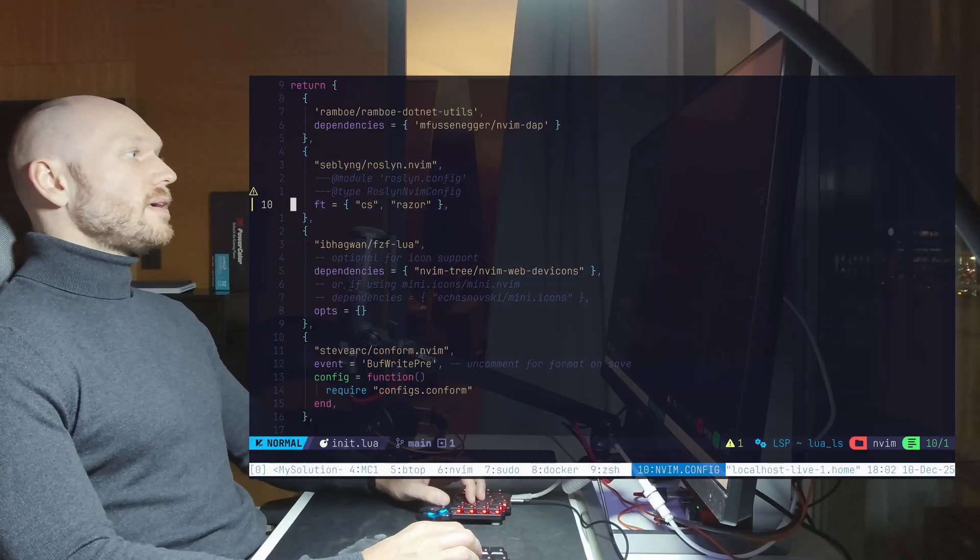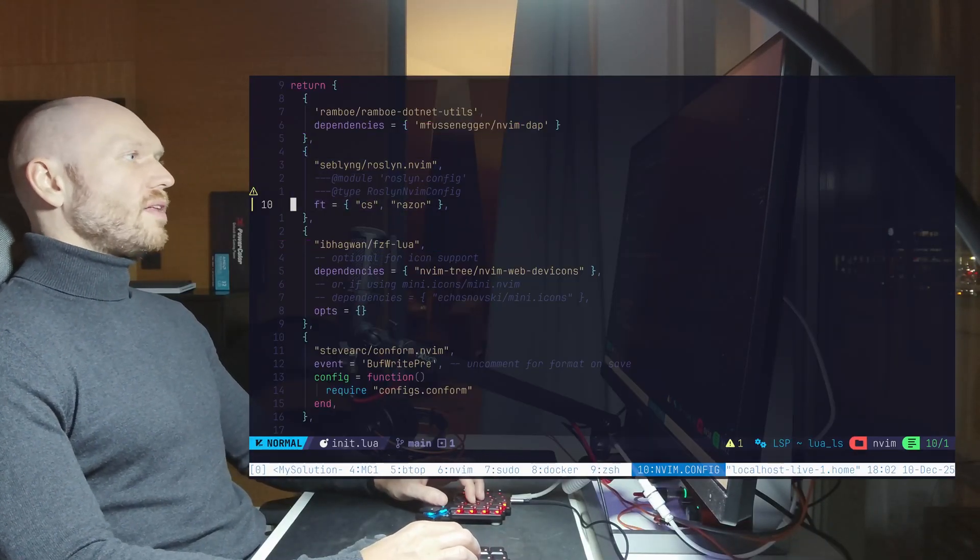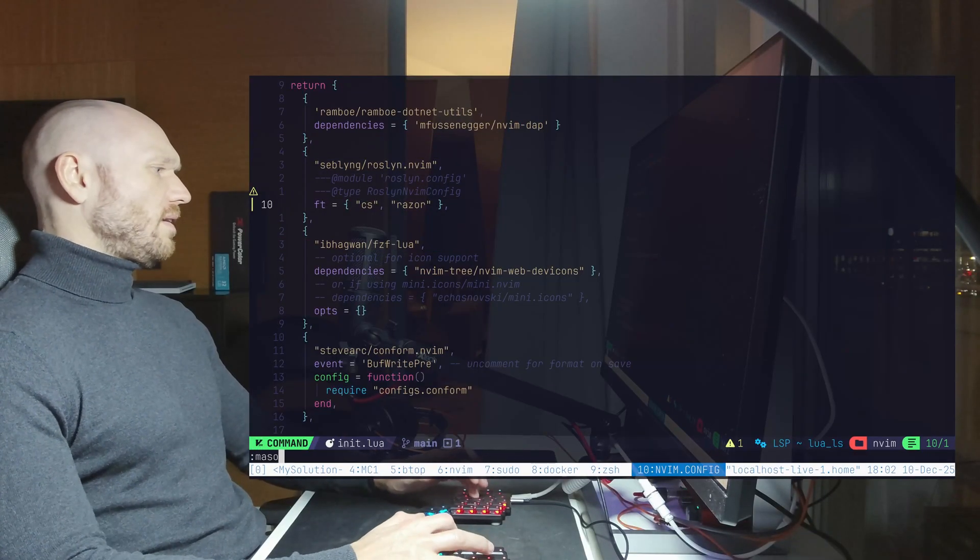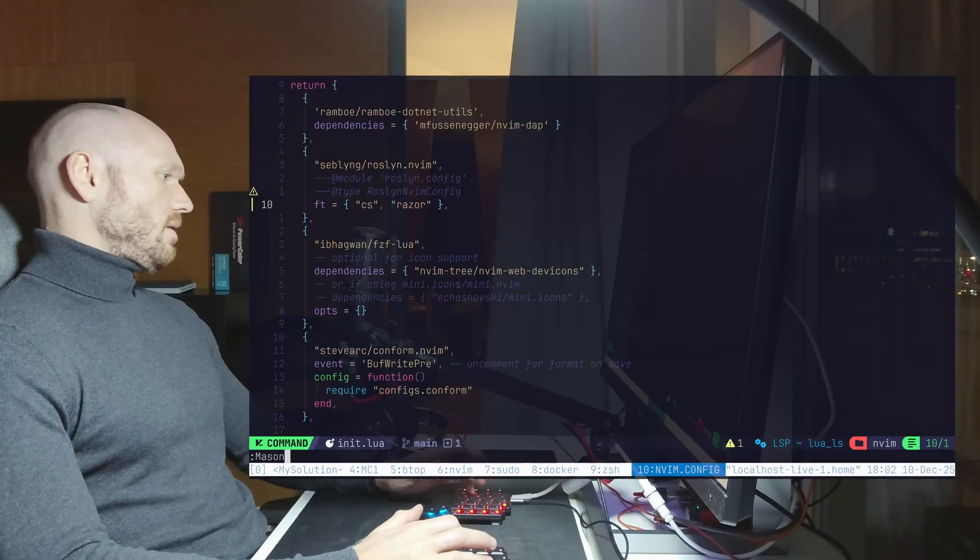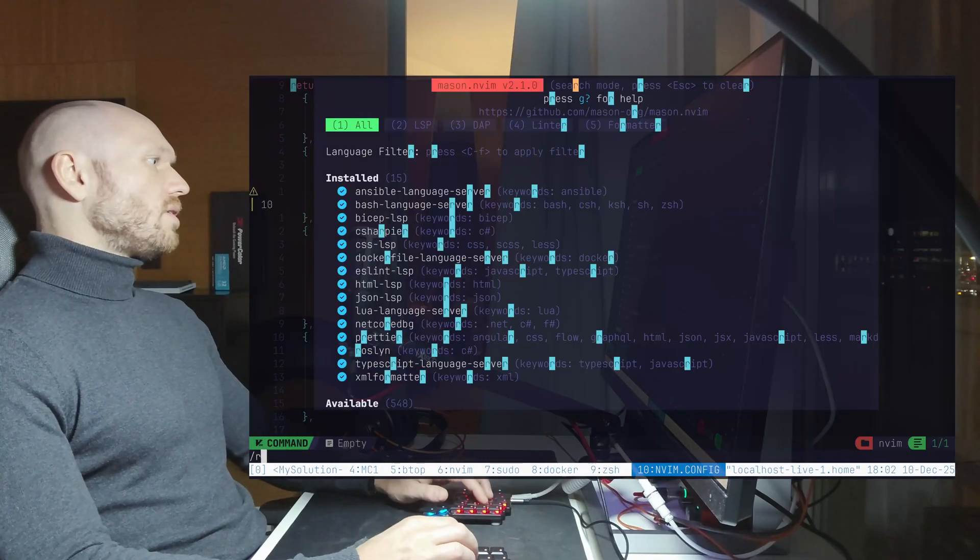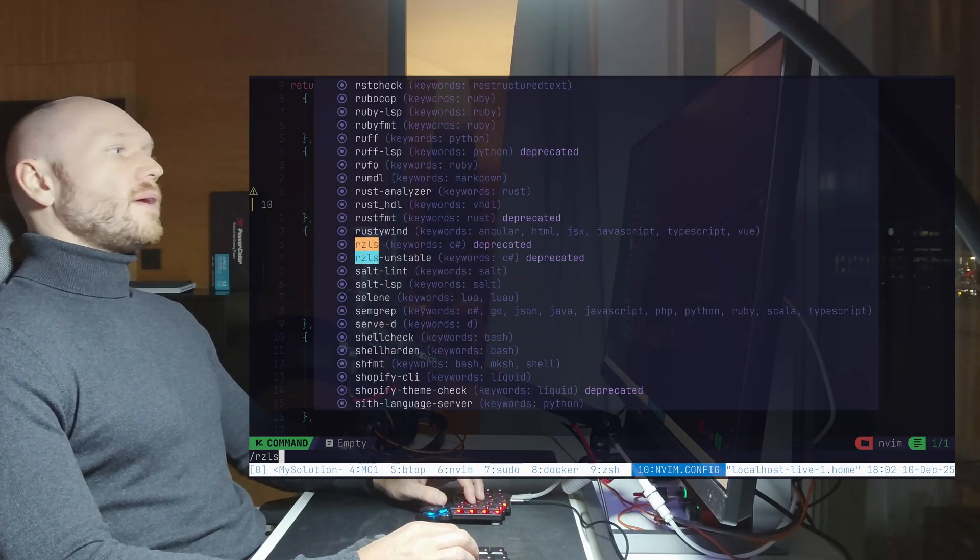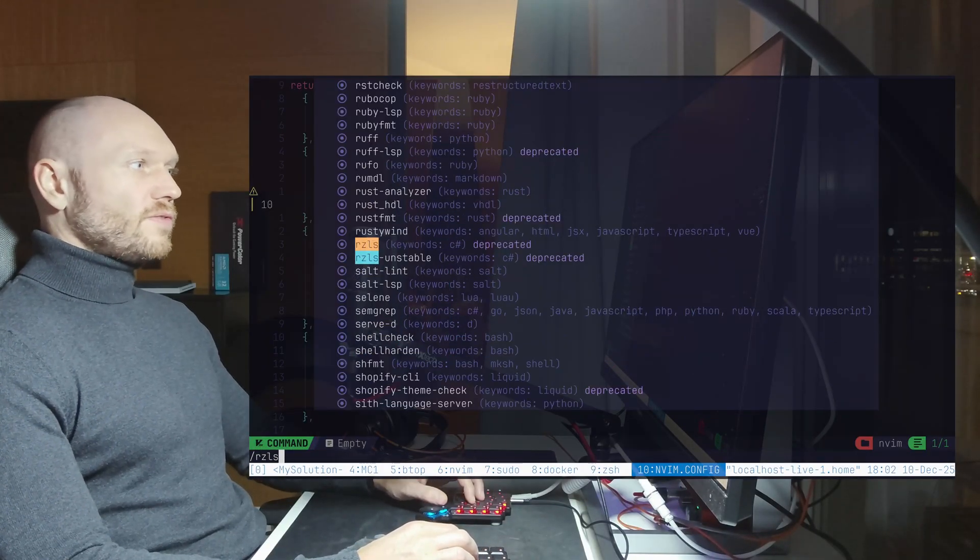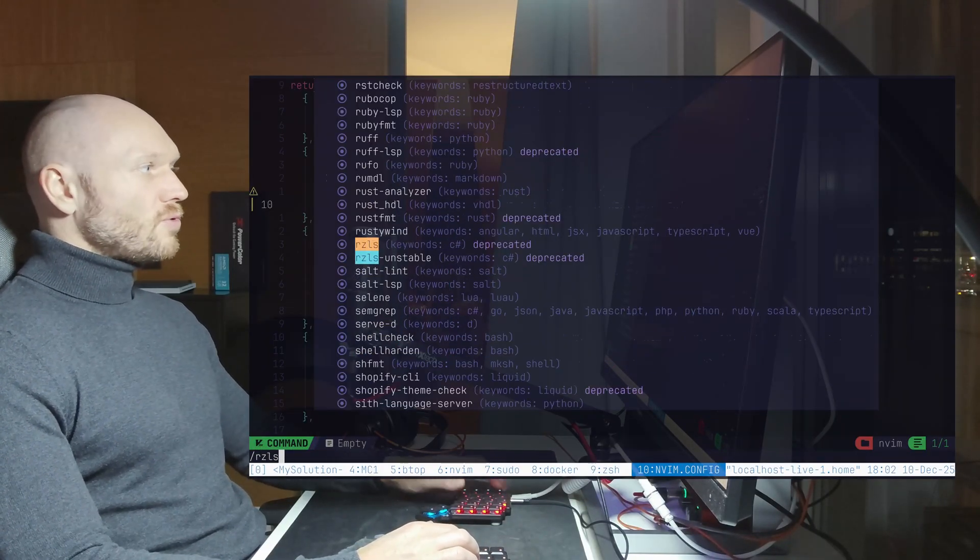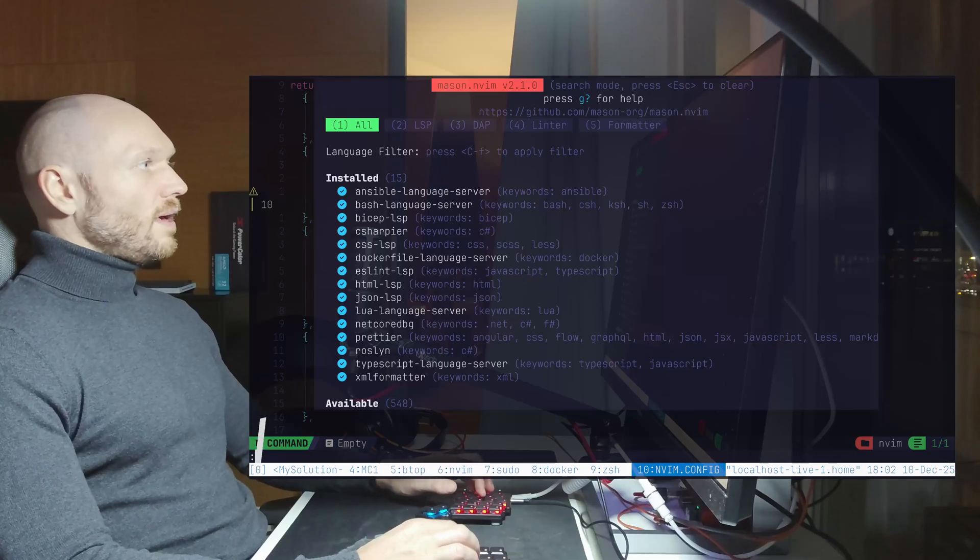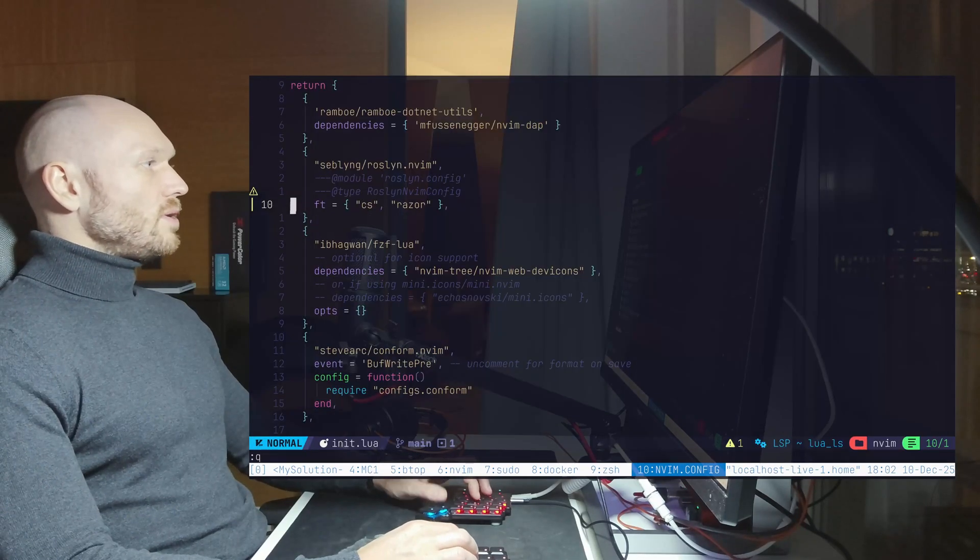And this is how your lazy configuration for Roslyn looks like now. Next thing is we're going to uninstall - I think I already did - uninstall the Razor. Yeah, it's already uninstalled. I don't have the package on my system anymore.